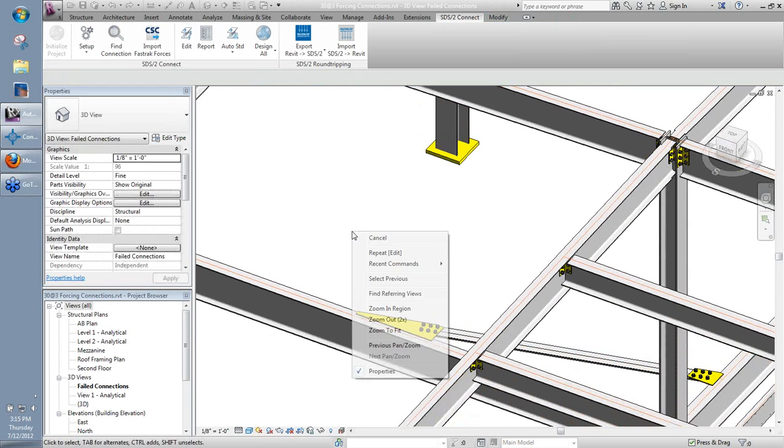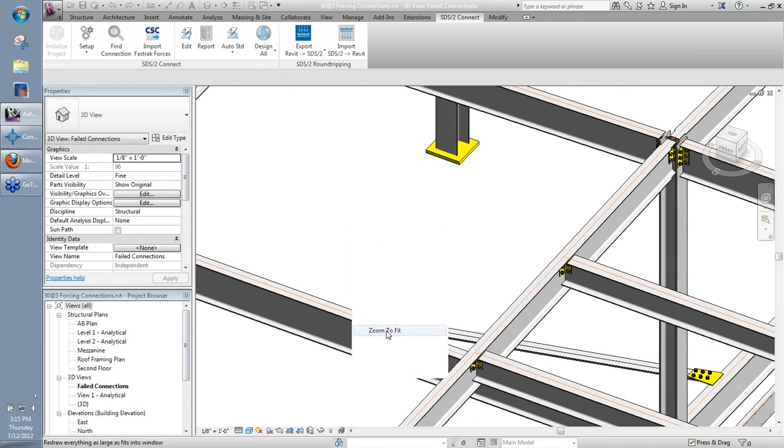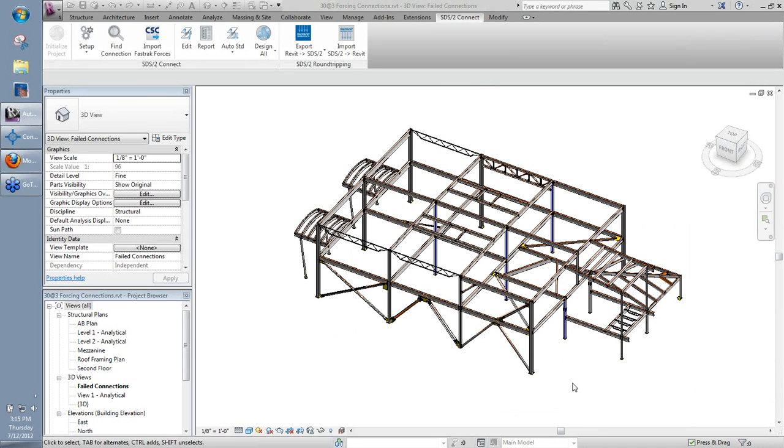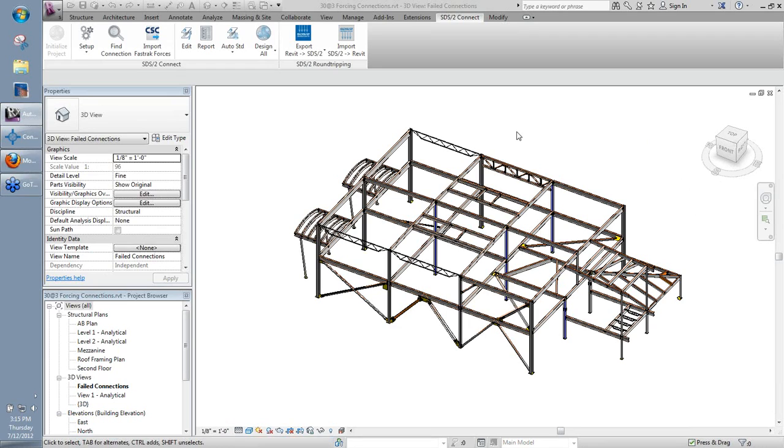What I'll do now is I'm going to go ahead and just open this up to questions here. So you can use the questions pane on the GoToMeeting toolbar. If you have anything, go ahead and type it in there. I'll try and answer it for you at best I can. It can be related to the forcing connections that we looked at here today, or if you have any other questions SDS2 connect related, feel free to throw those out there as well.